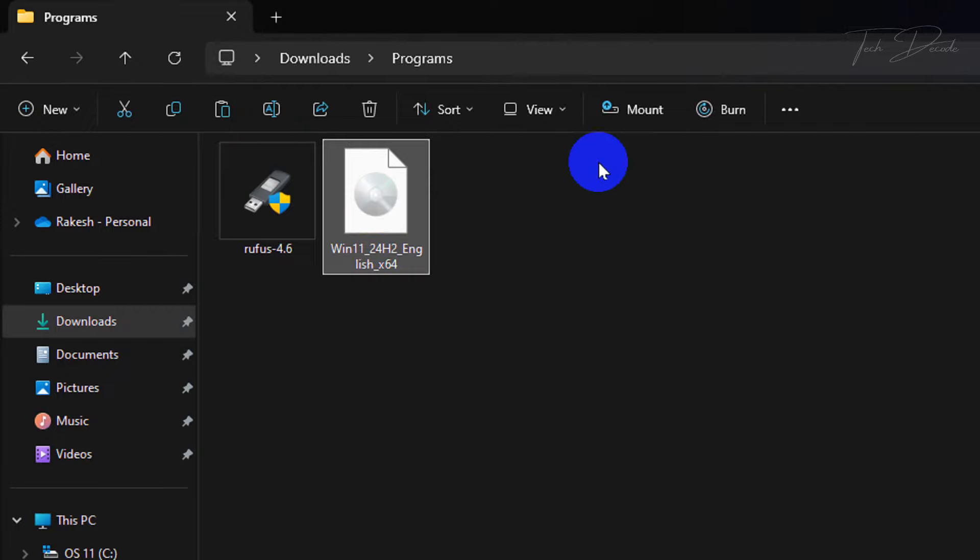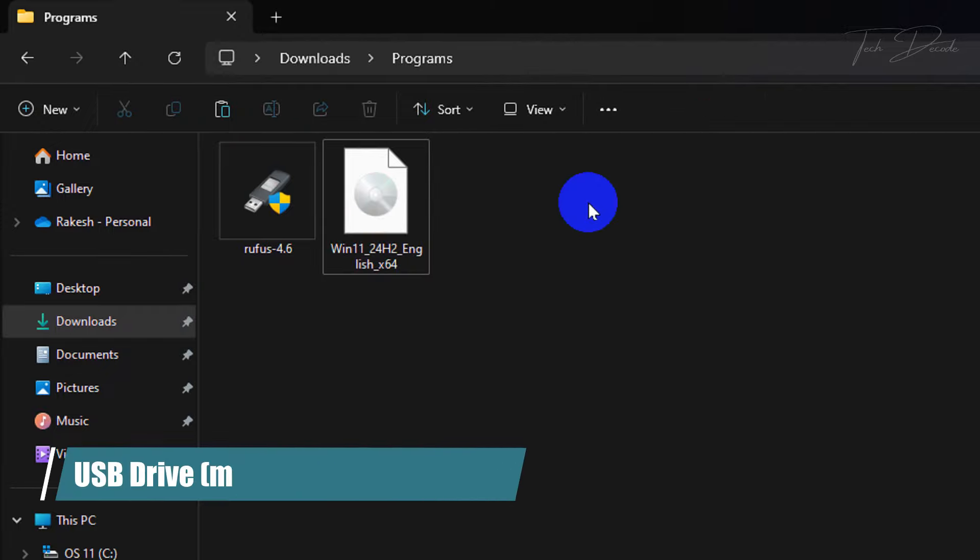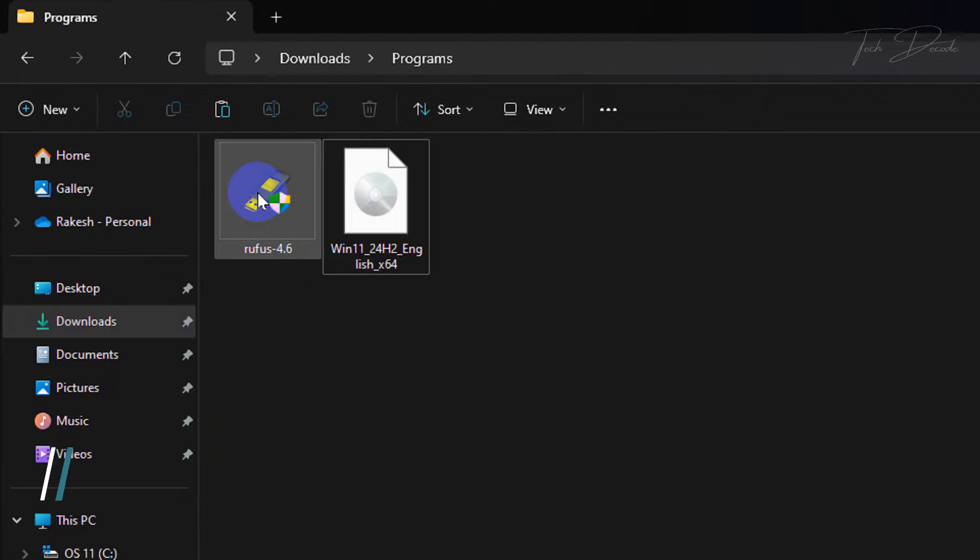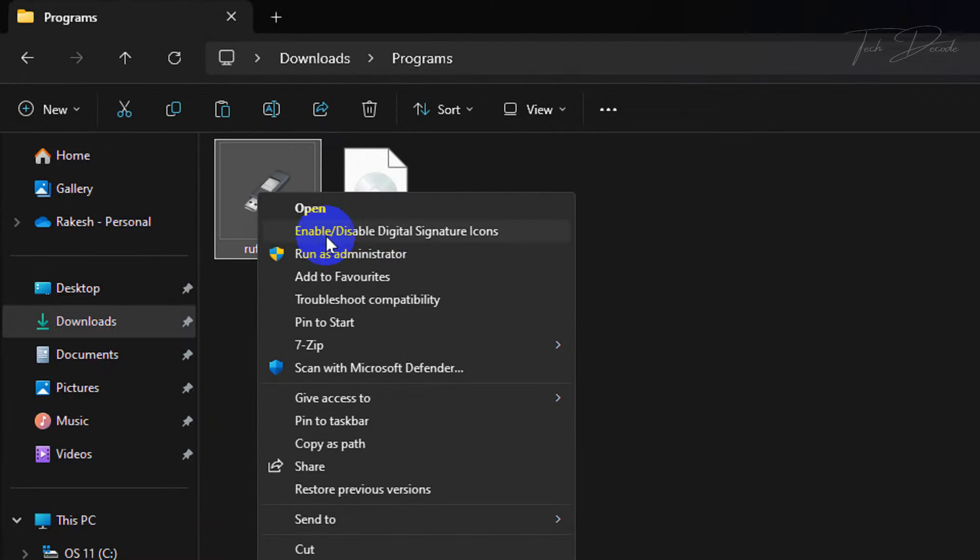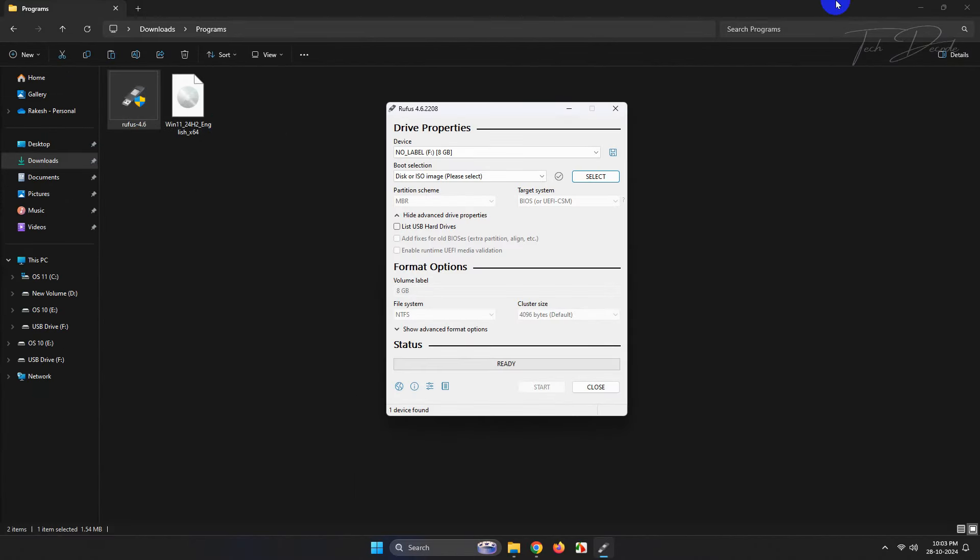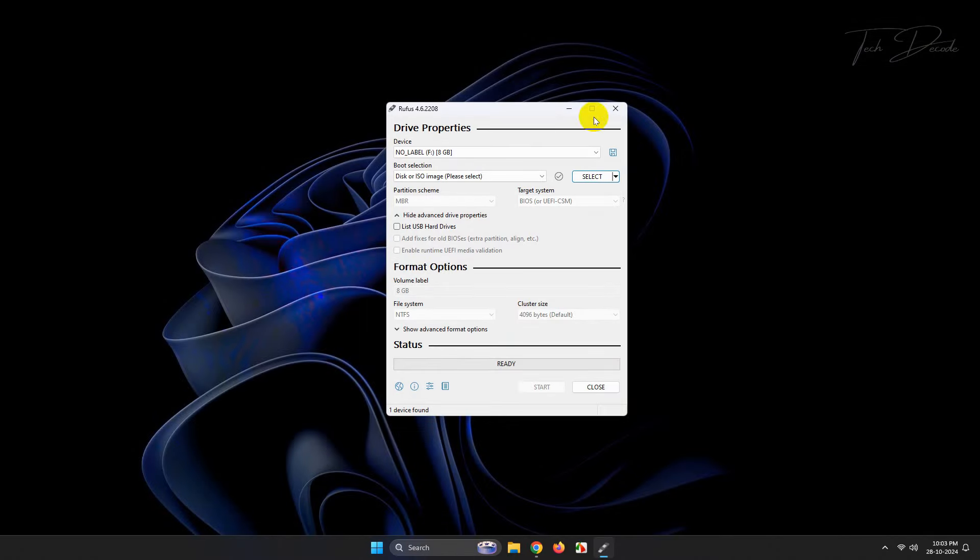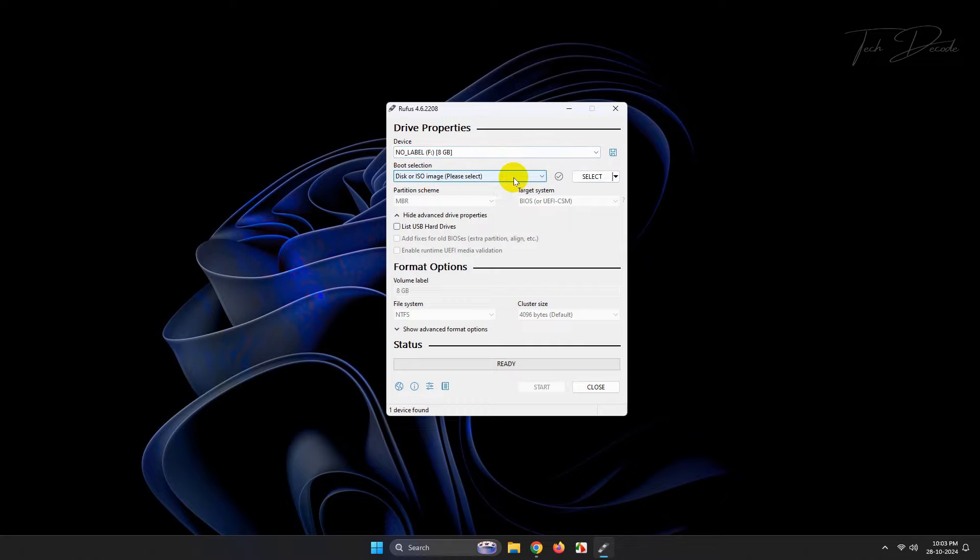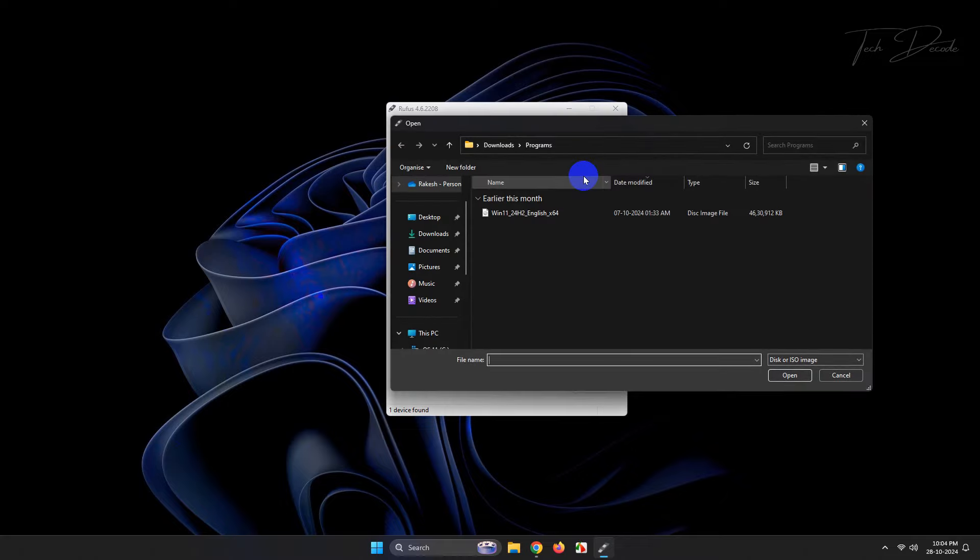Now when you have both the ISO and the tool ready, insert your USB pen drive, make sure it is of minimum 8GB capacity, and run the Rufus tool as administrator. In device, make sure the USB drive is selected, click here and browse and select the downloaded Windows ISO file.